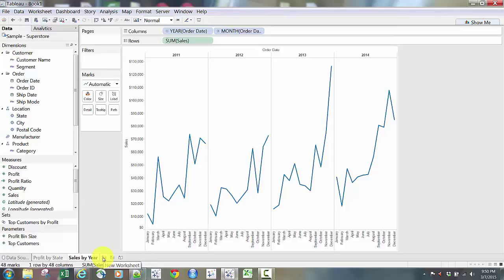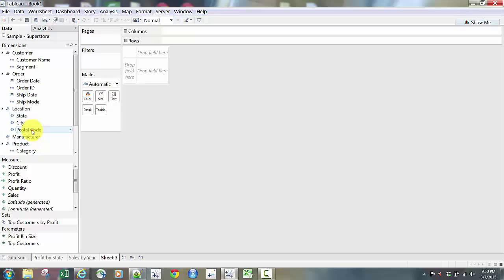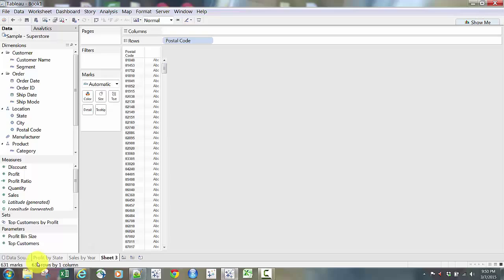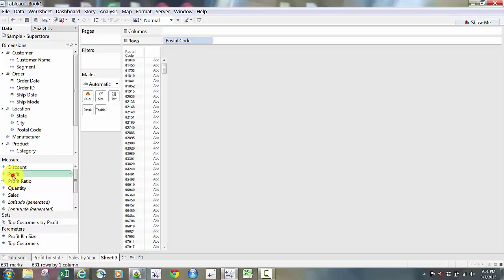I'm going to create another worksheet. This time I'll take Postal Code — zip codes — and bring it over, so I have a list of a lot of zip codes. Down at the very bottom it tells you how many marks, how many rows by column. I can see I have 631 zip codes in this dataset in one column. So let's show profit by zip code — I'll bring Profit over to that second column.